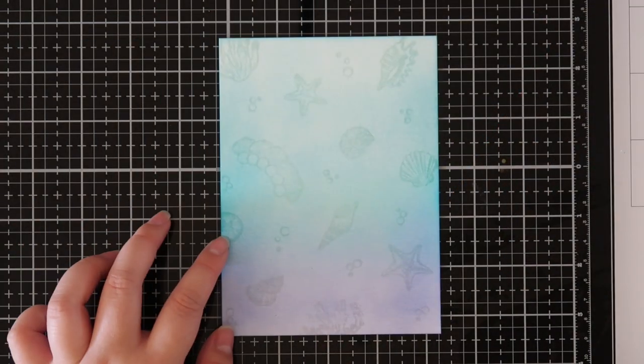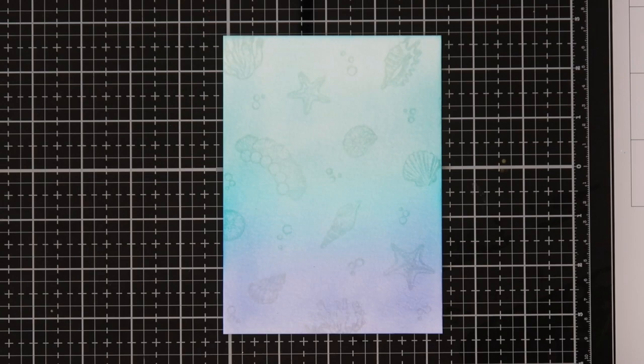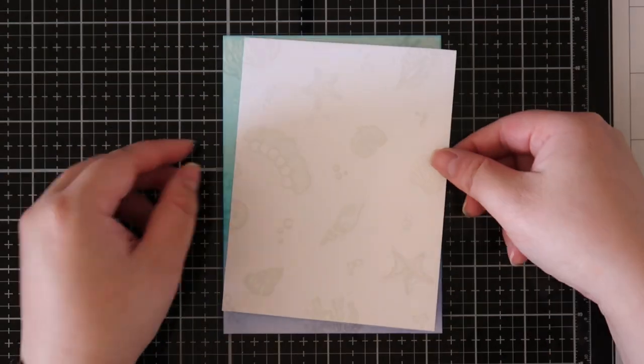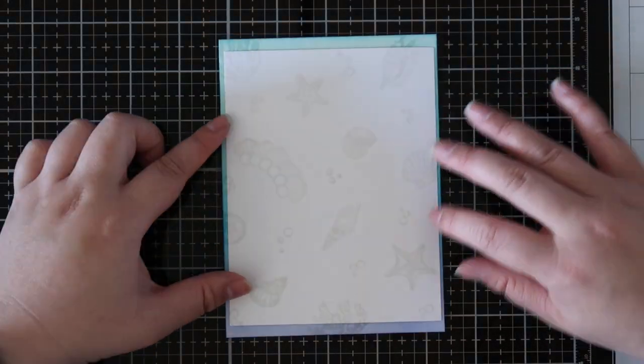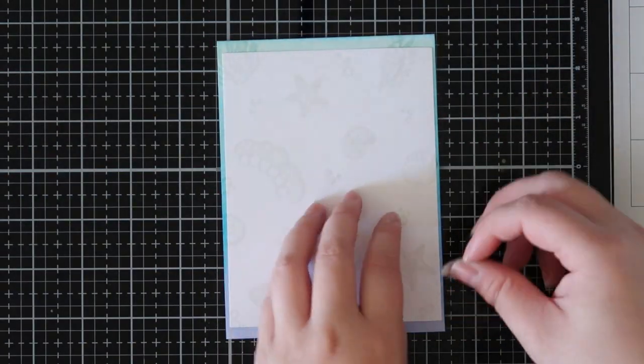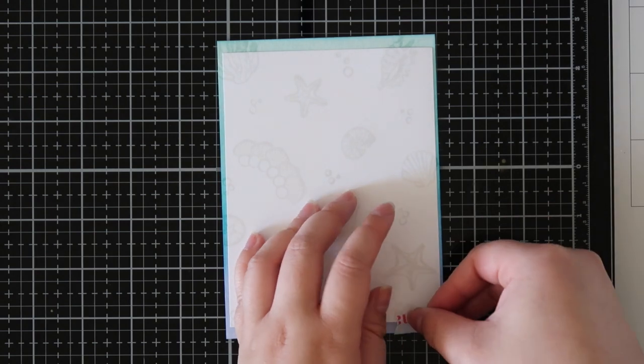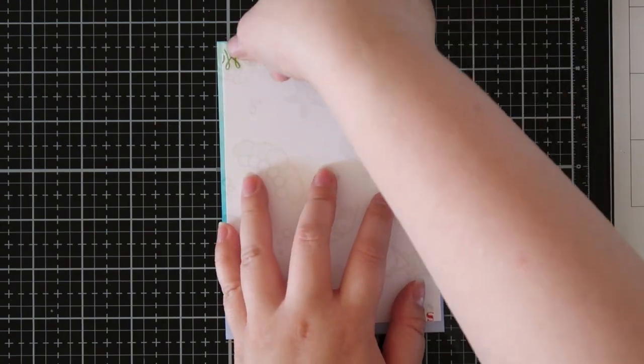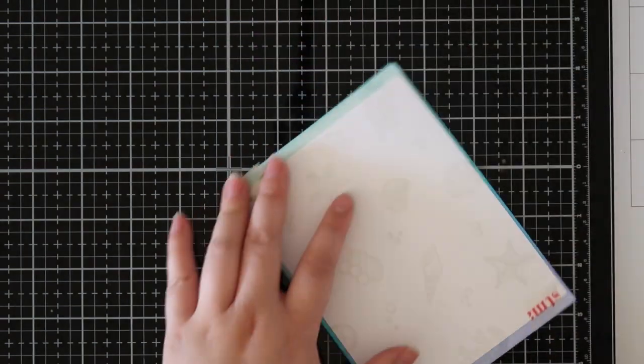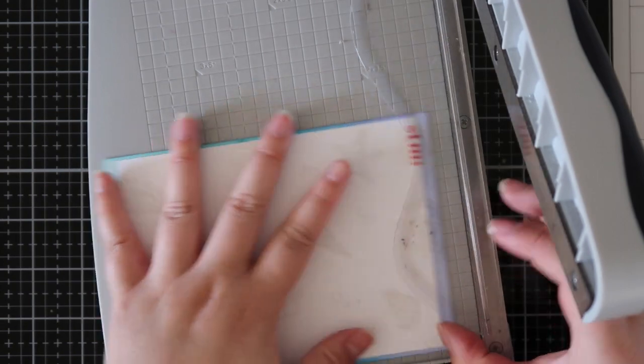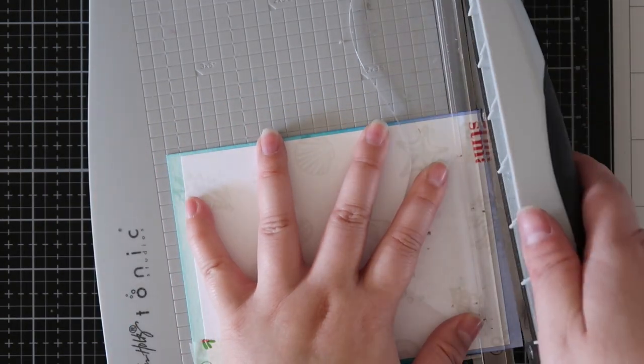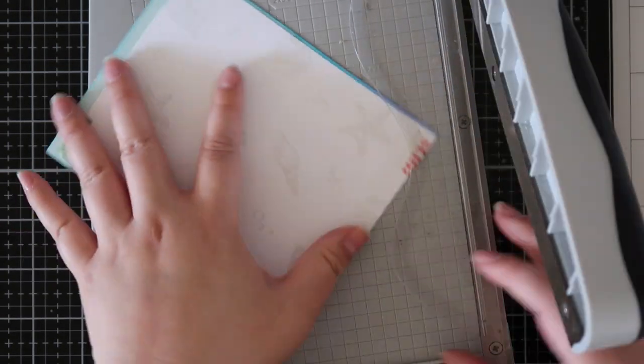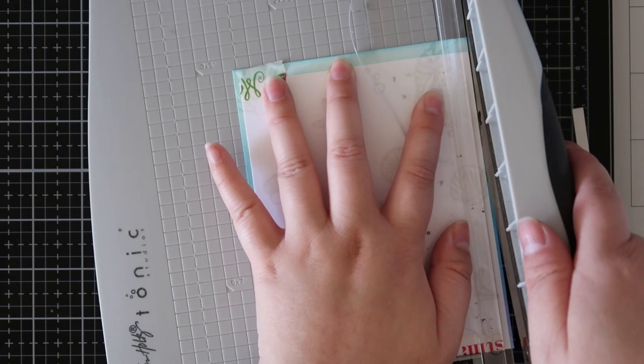For my Neenah Solar cardstock I use the ink as a subtle background as I mentioned before. My watercolor panel was a little bit larger than the normal A2 size card, so I taped it right on top of each other because I wanted the pattern to be continuous.